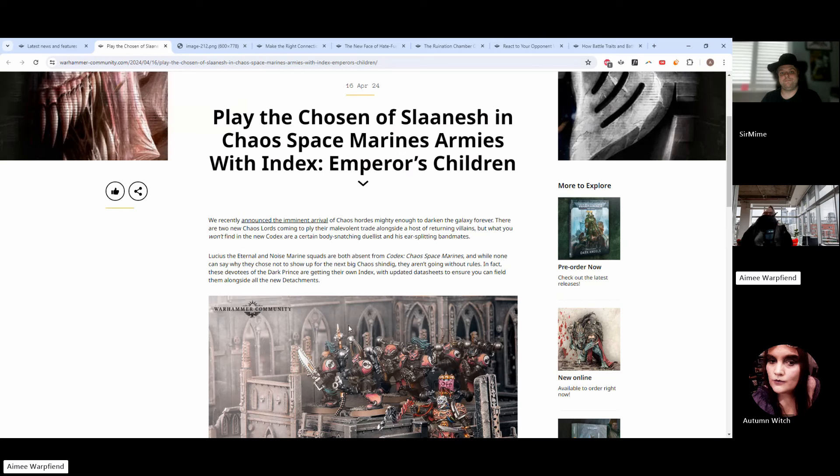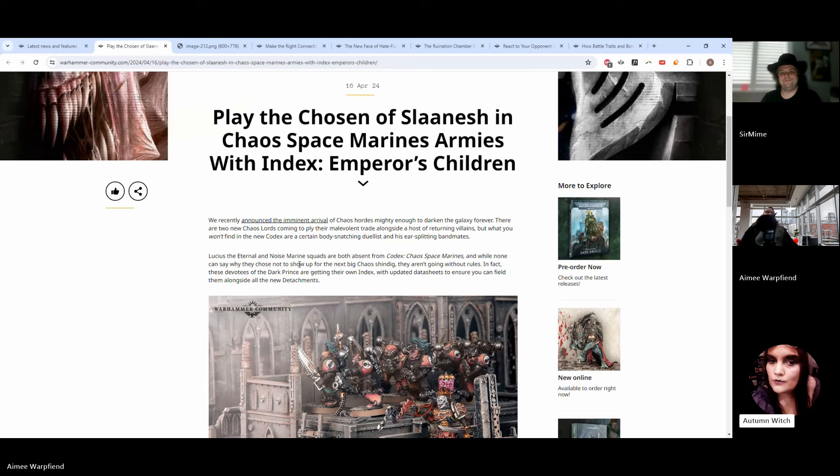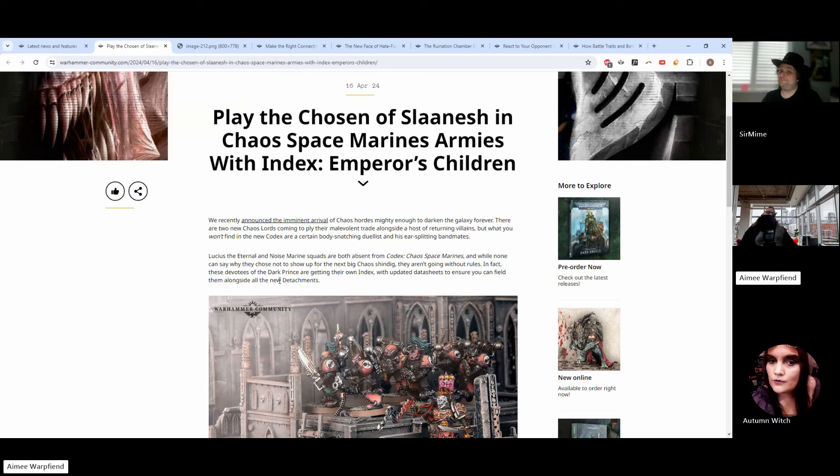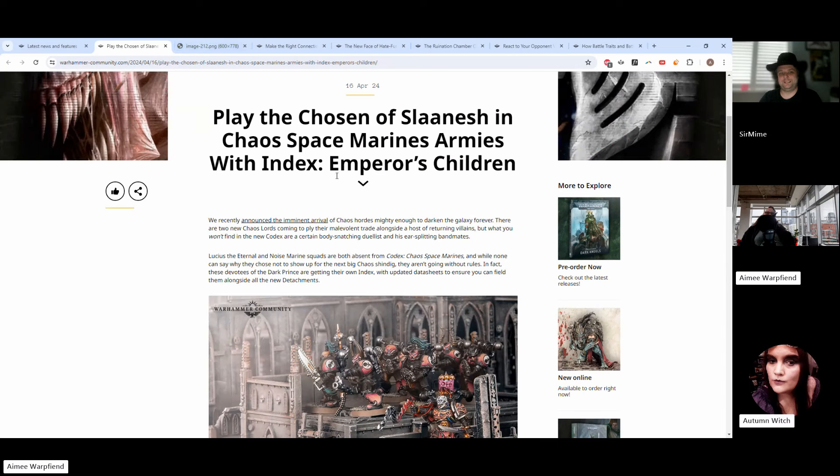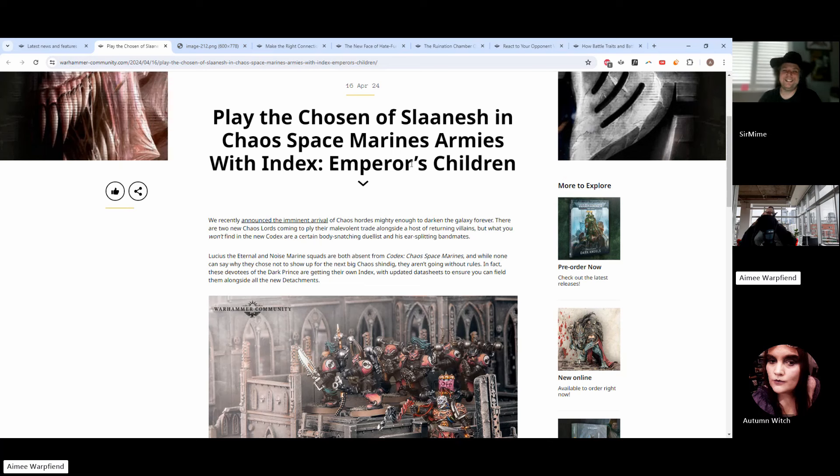Hello and welcome, we are Bleeding Tree Gaming. My name's Amy, aka Warp Fiends, and I'm joined by Tammy, aka the Autumn Witch, and Luke, aka Samime. Today we are talking about some of the hot gossip that's come from Games Workshop.